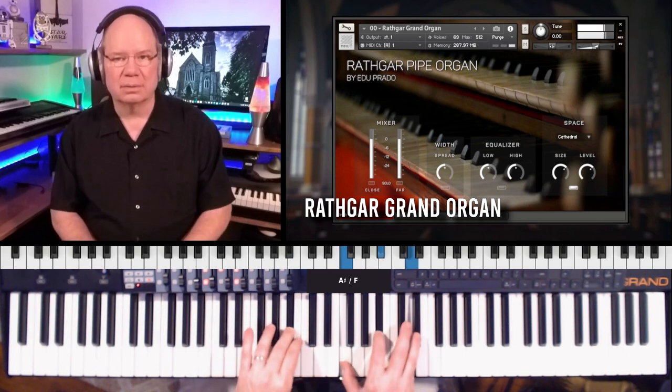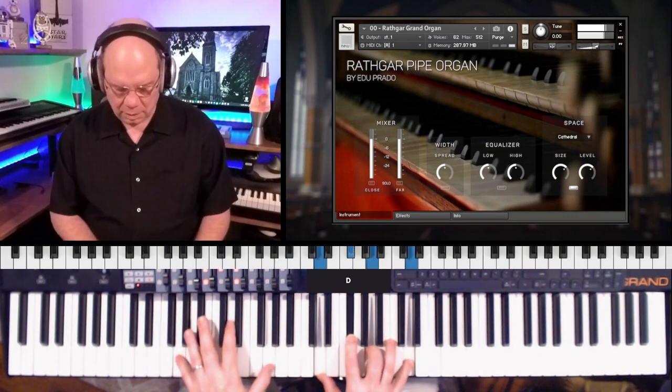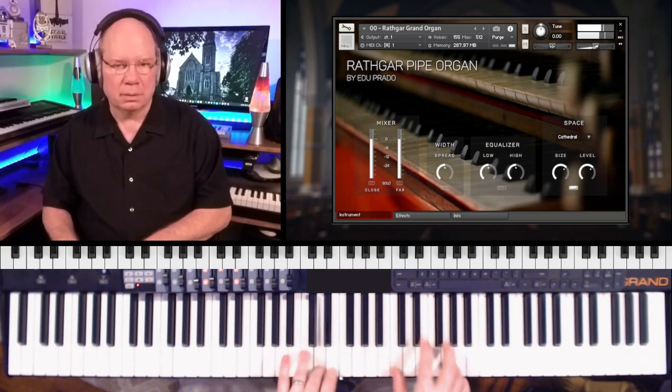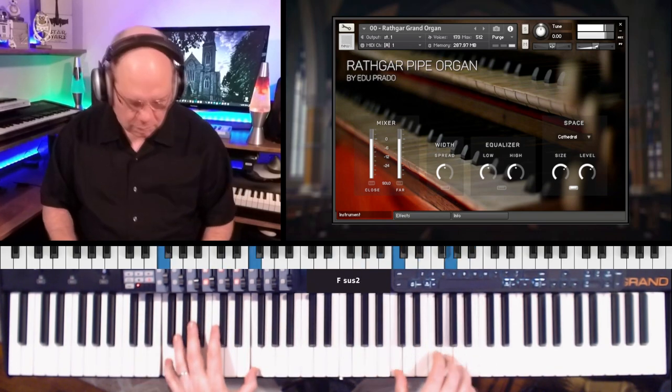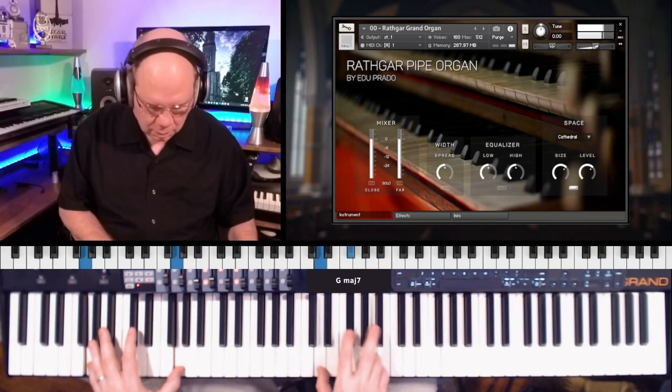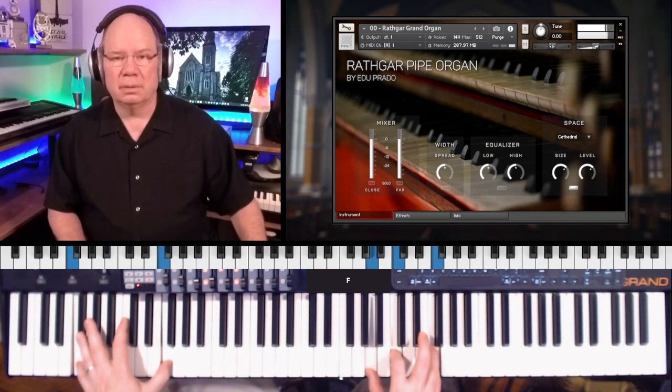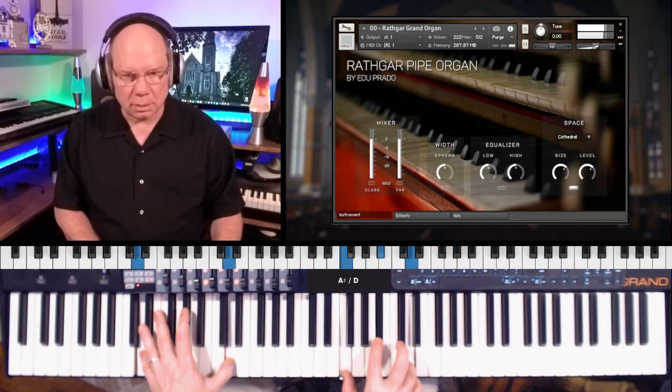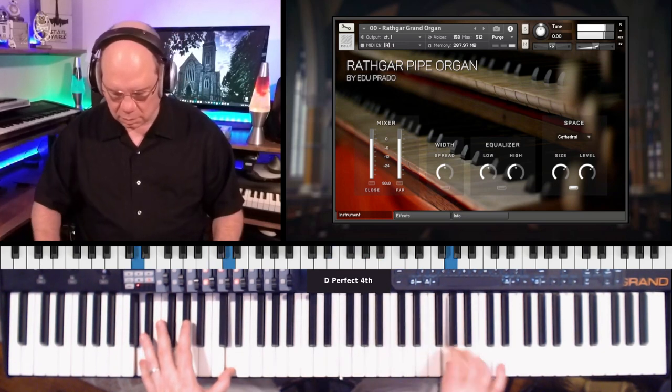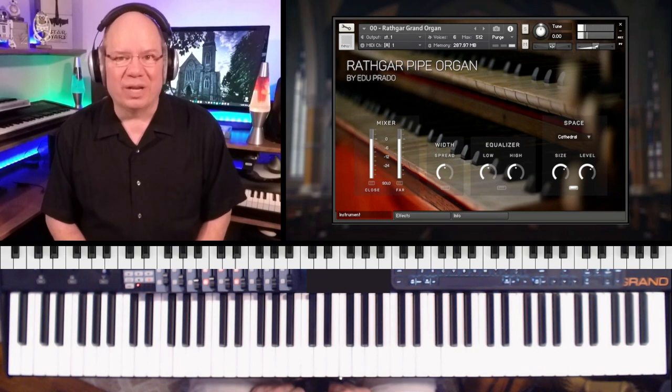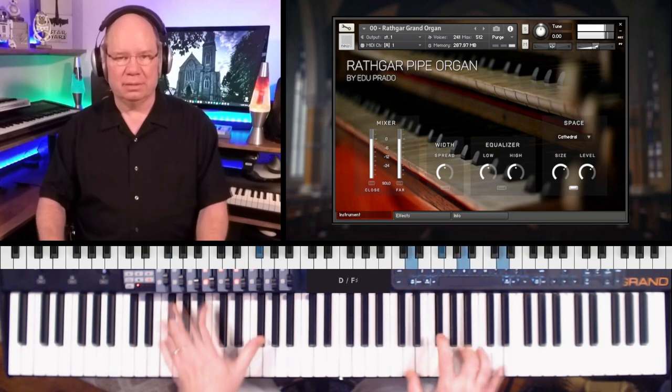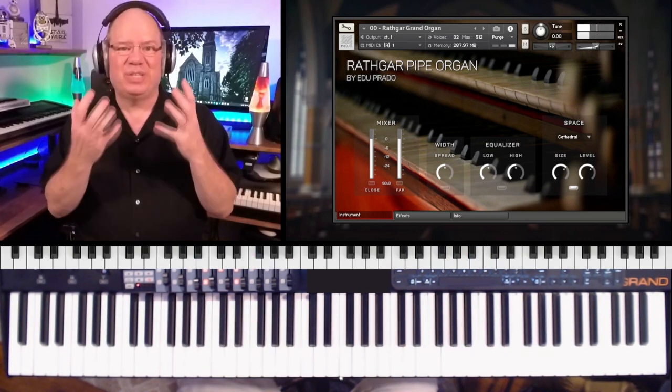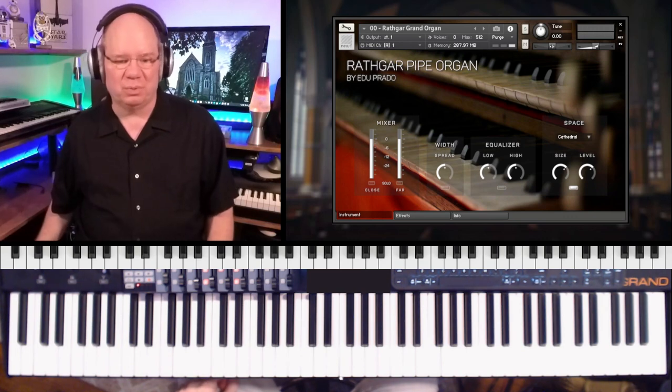[Playing demonstration] And wow, what a sound. It's just big, but it also has a real intimate feel to it as well.